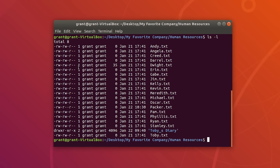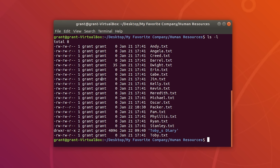There are three types of permissions you can perform on files: read (r), write (w), and execute (x). With a read permission set, you are allowed to read the file. With write permission, you are allowed to write to the file. With execute permission, you are allowed to execute the file.